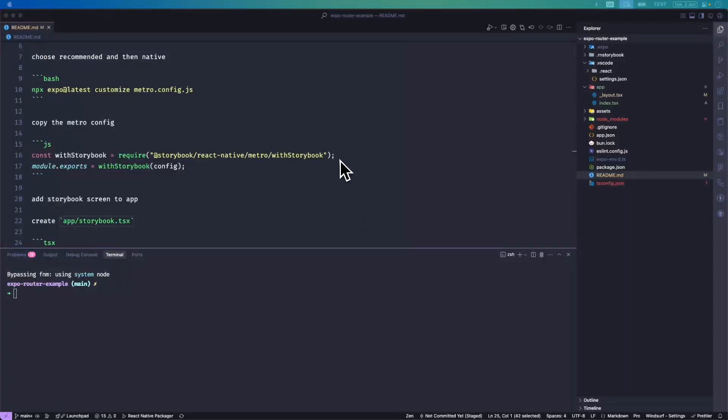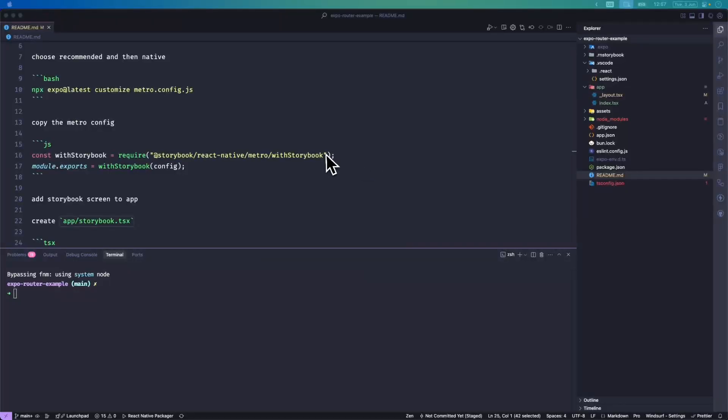Hey everyone, it's Danny here and this is going to be a quick video on how to set up React Native Storybook with Expo Router in an Expo Router project.